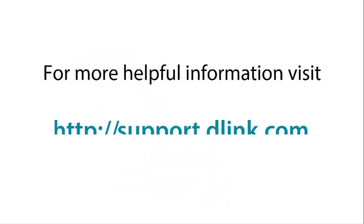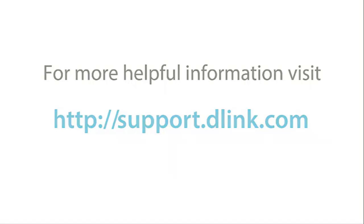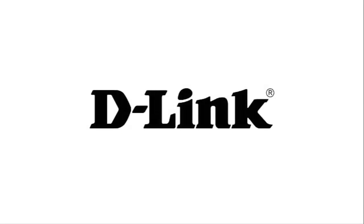For more helpful videos please check out support.dlink.com. Thank you and bye.